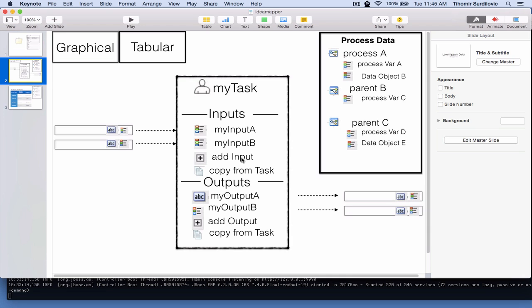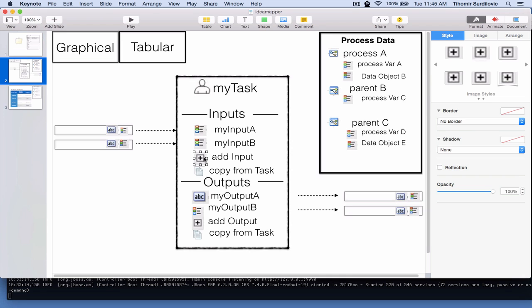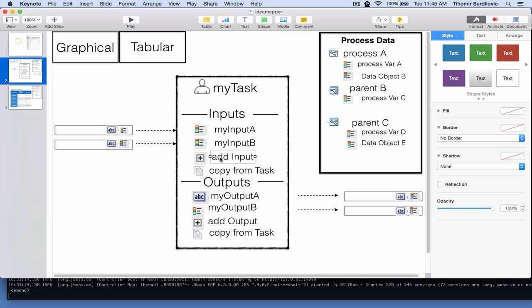On the inputs, the user should always have a little plus icon that says 'I would like to add a new one.' What would be most useful — and what we currently don't have — is the ability to copy from tasks. For example, if I already have one task defined with 10 inputs, I shouldn't have to redefine all 10 of them again one by one.